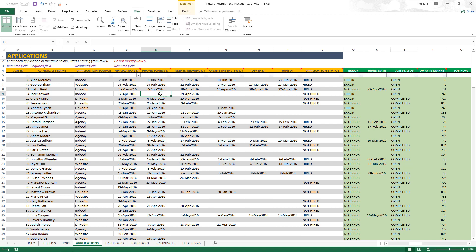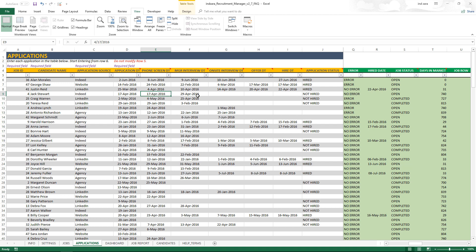There could be a scenario where an internal applicant skips the phone screen and goes directly to the manager interview. In that case, my suggestion would be to just enter the application date again as the phone screen date. If you do that, the error goes away, and the phone screen time will be calculated as zero days — meaning from application it took zero days to complete the phone screen. So please don't enter any blanks; enter the previous stage's date again if a stage is missed.